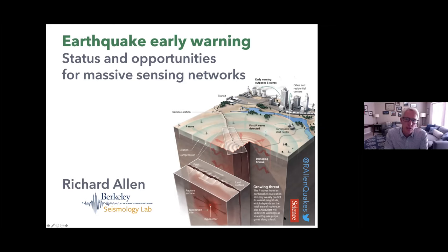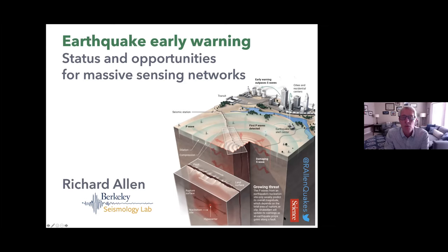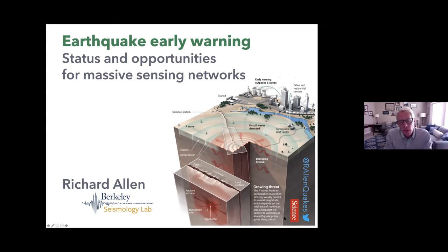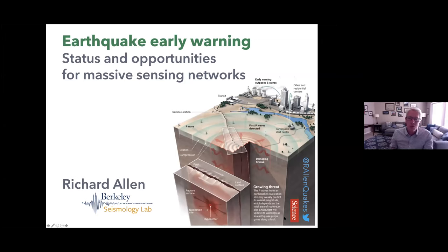One of the real challenges and opportunities for DAS sensing networks is how to access cable that's already out there. By coupling access to fiber to a public safety benefit like earthquake early warning, we could help the scientific community gain access to cables owned by a variety of private entities. He plans to give an overview of earthquake early warning status, and then discuss where DAS and cabled observatories could contribute.